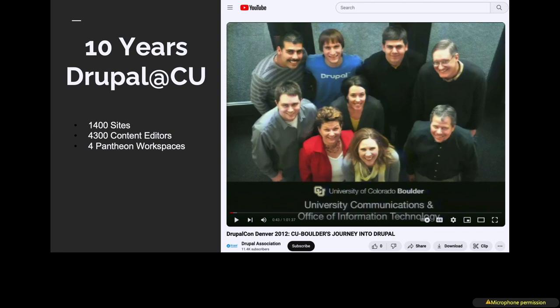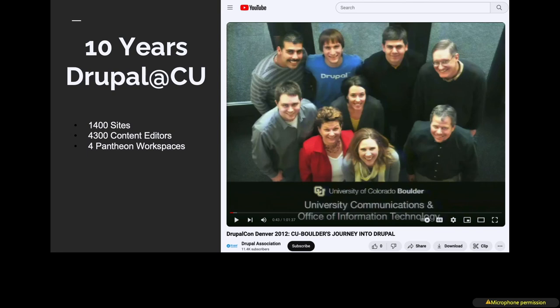Ten years ago, a team from the University of Colorado Boulder presented at DrupalCon Denver. There were 25 Drupal sites at that time. Now we have over 1,400 sites across all four campuses. We support 4,300 content editors. These are all self-service. You're given an empty install profile and you build your own site with the training we provide.